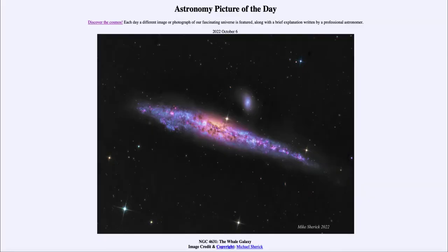Greetings and welcome to the introduction to astronomy. One of the things that I like to do in each of my introductory astronomy classes is to begin the class with the astronomy picture of the day from the NASA website, that is apod.nasa.gov/apod. Today's picture for October 6th of 2022 is titled NGC 4631, the Whale Galaxy.